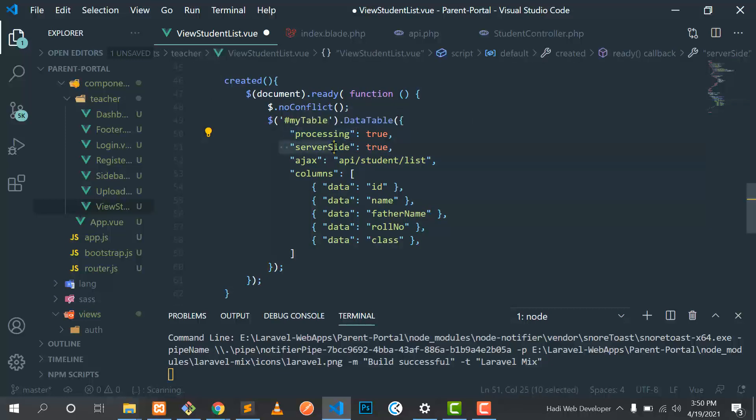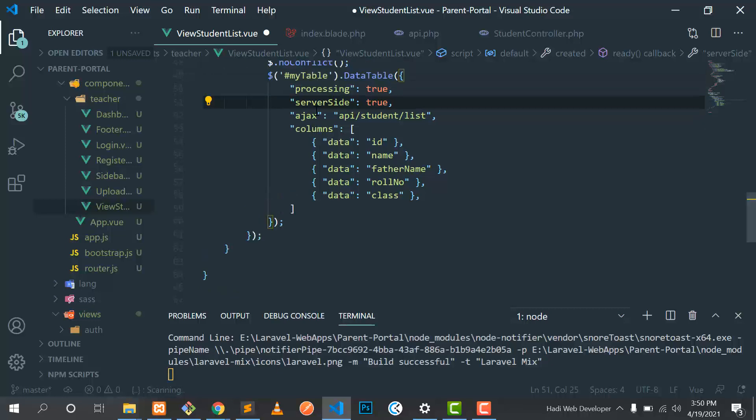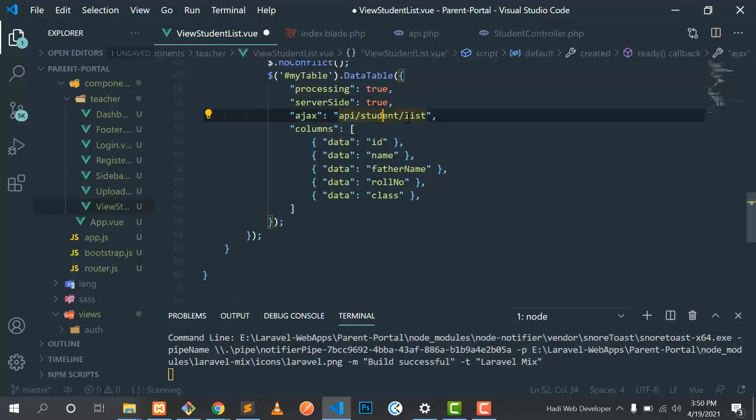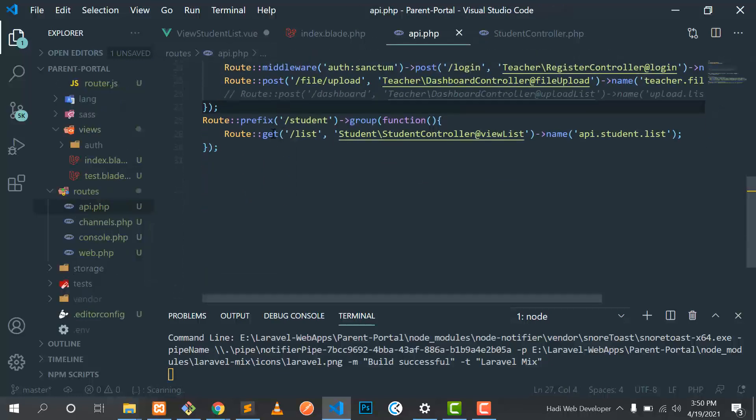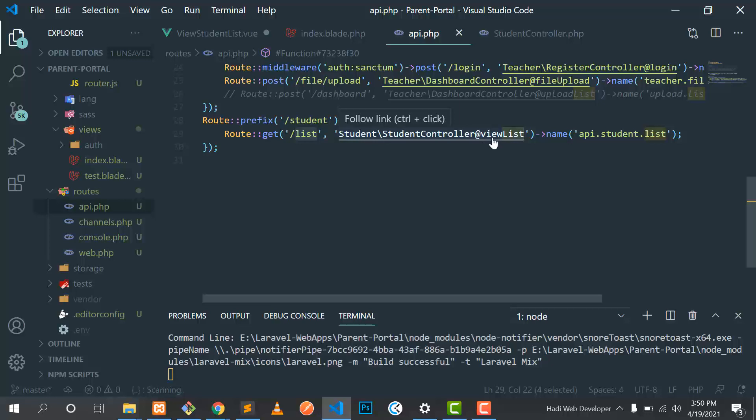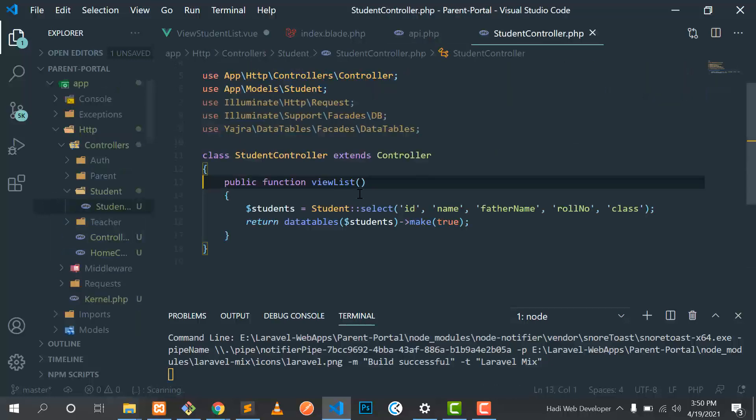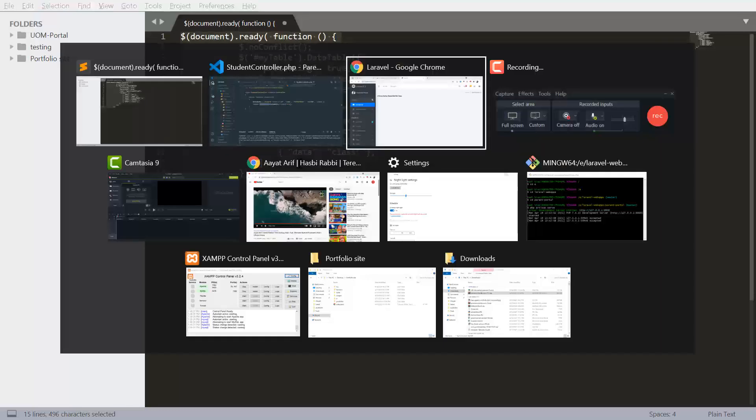Then I'm hitting this URL: API slash student slash list. Let's go to the API.php and inside this I have a prefix of student and inside this list. Let's go to this view list. Here I have added this data table.